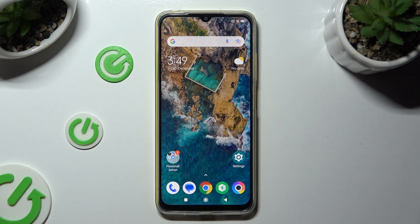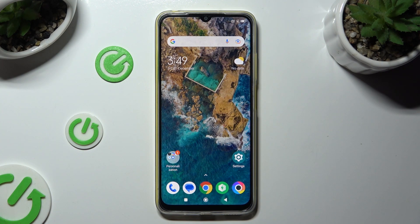Hi! In front of me is the Poco M4, and today I would like to show you how you can open apps in split screen view.